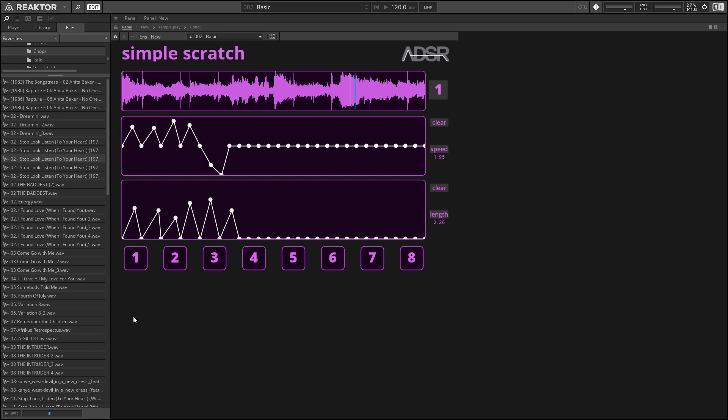All right, so that pretty much sums it up. This is a very simple ensemble to use. You just drag in the sample that you want to use, draw in the patterns to play back both for amplitude and for the speed of playback, and then trigger them using notes C2 through C3.